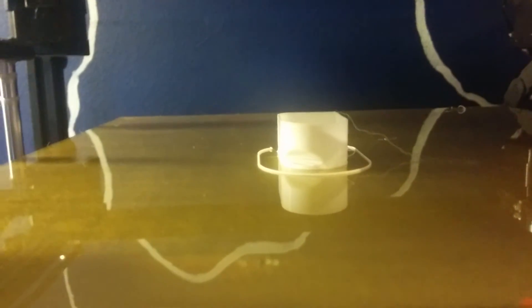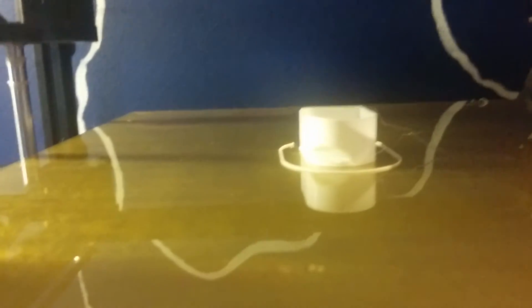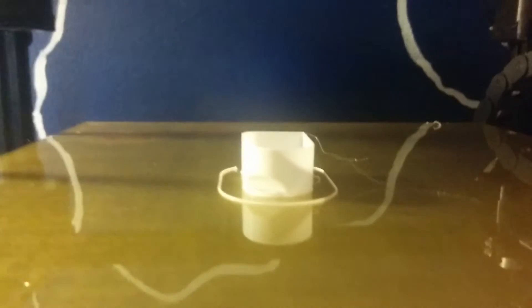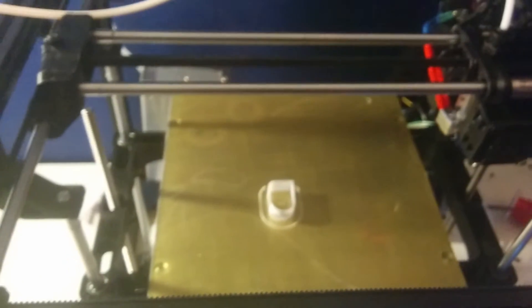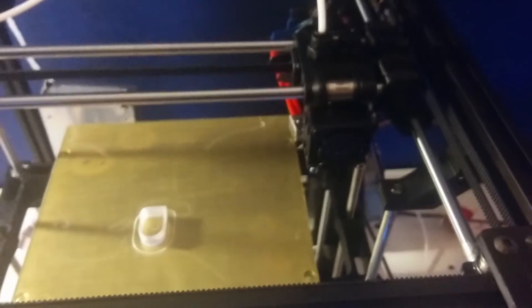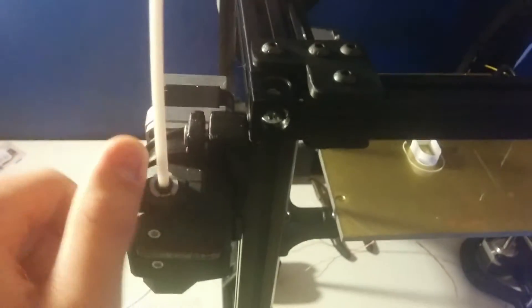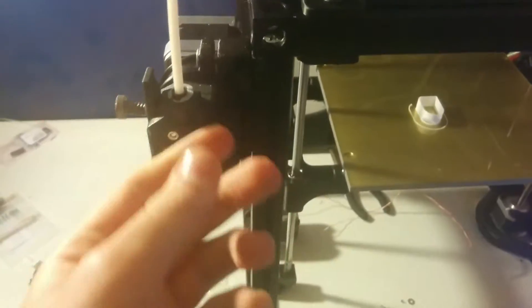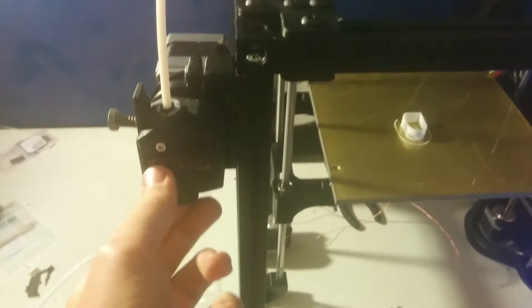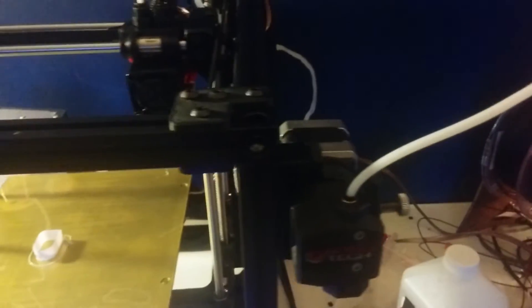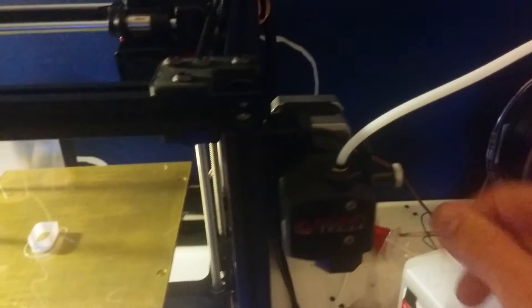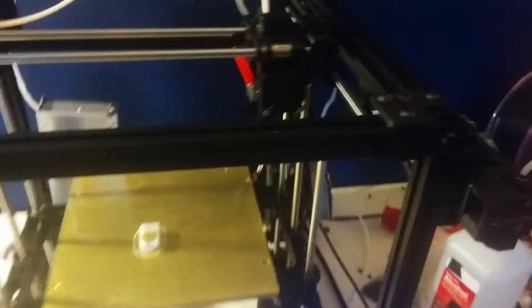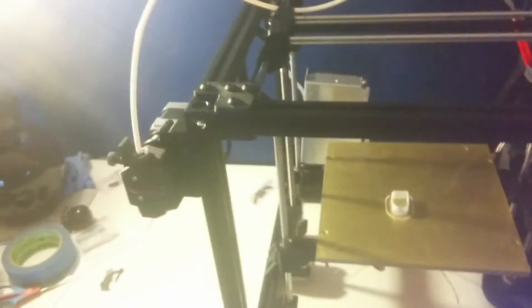Those should make the motors quite silent. I have dual Bondtech extruders—these are the quick release. This one is the left-handed version, this is the standard version, so it makes for a really nice symmetrical setup.